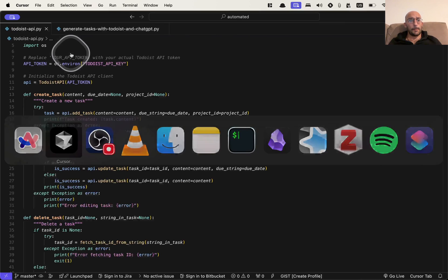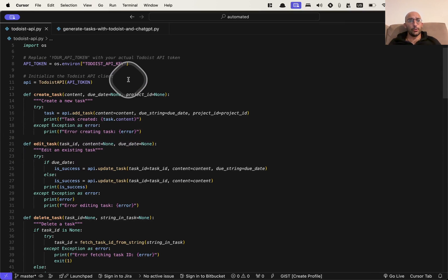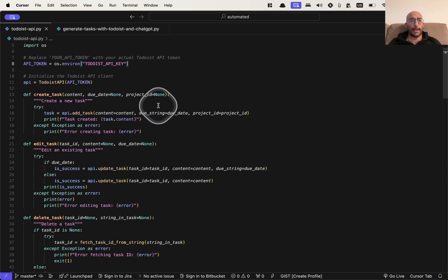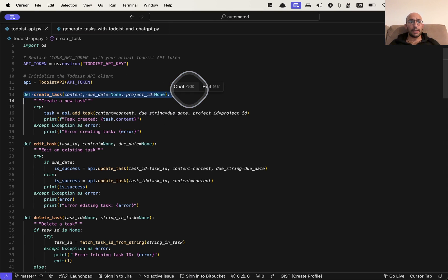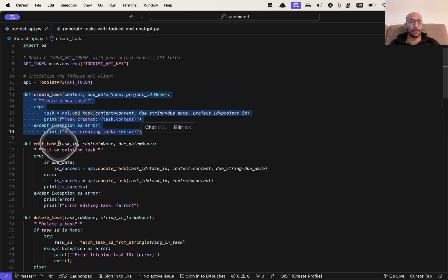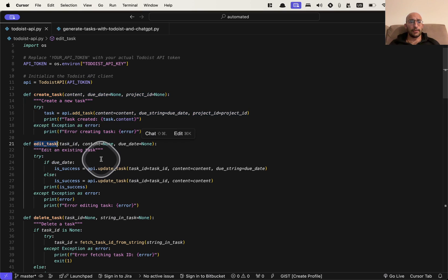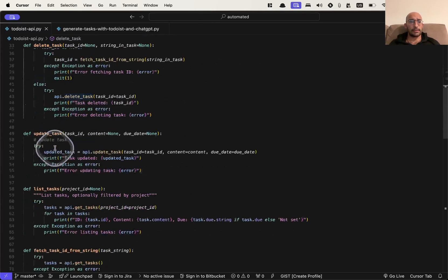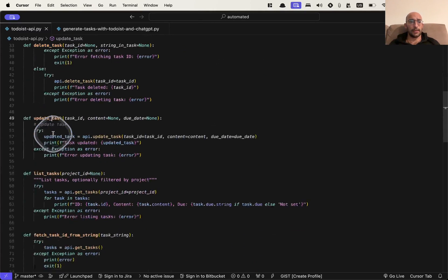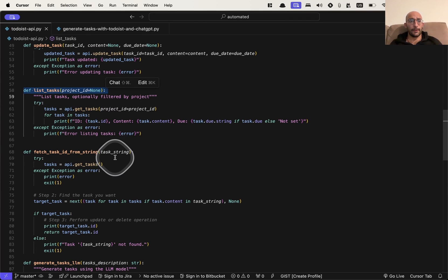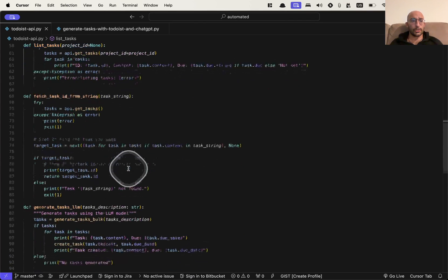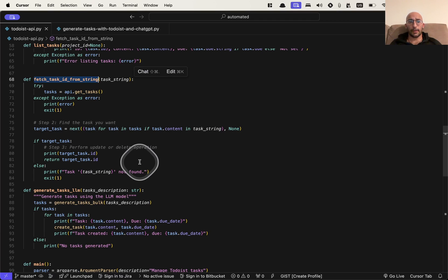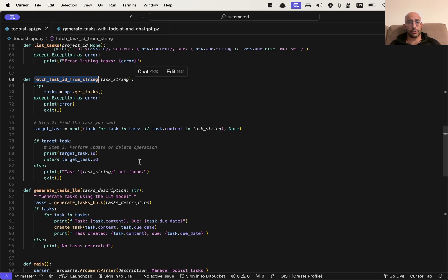So now what we're going to do is in this script, we have essentially a set of common tasks that I do for managing tasks like creating tasks, editing a task, deleting a task, updating a task, listing the tasks for a given project and then fetching tasks from given a string, meaning searching for tasks that match a certain string.